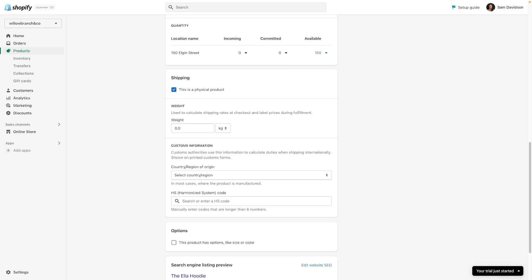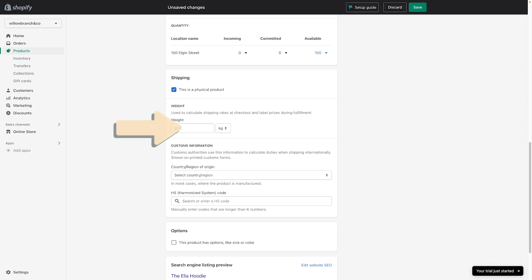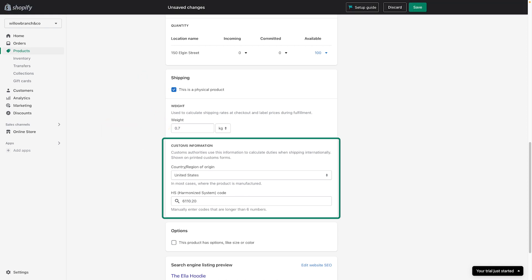If you're going to be shipping this product, make sure to check This is a physical product under the Shipping option. Add the product weight and any customs information for accurate shipping.